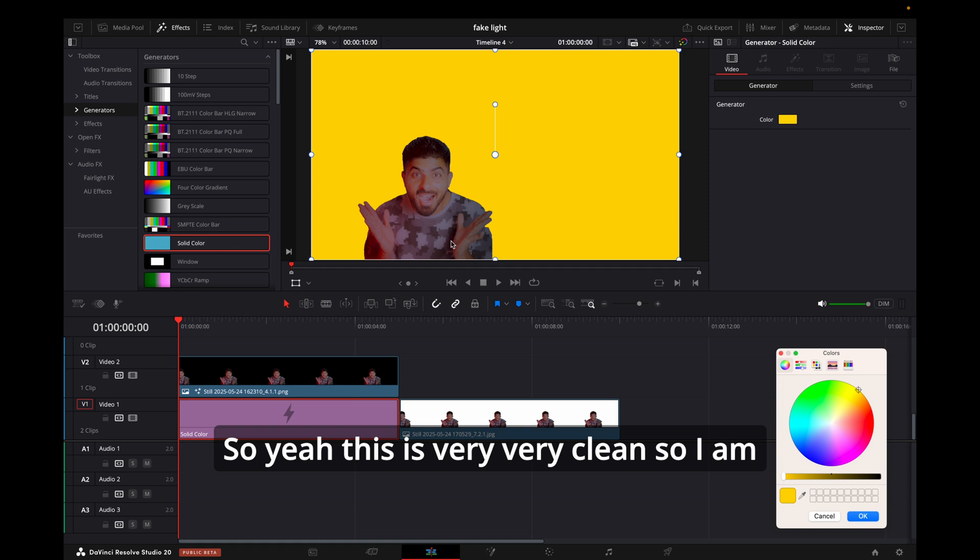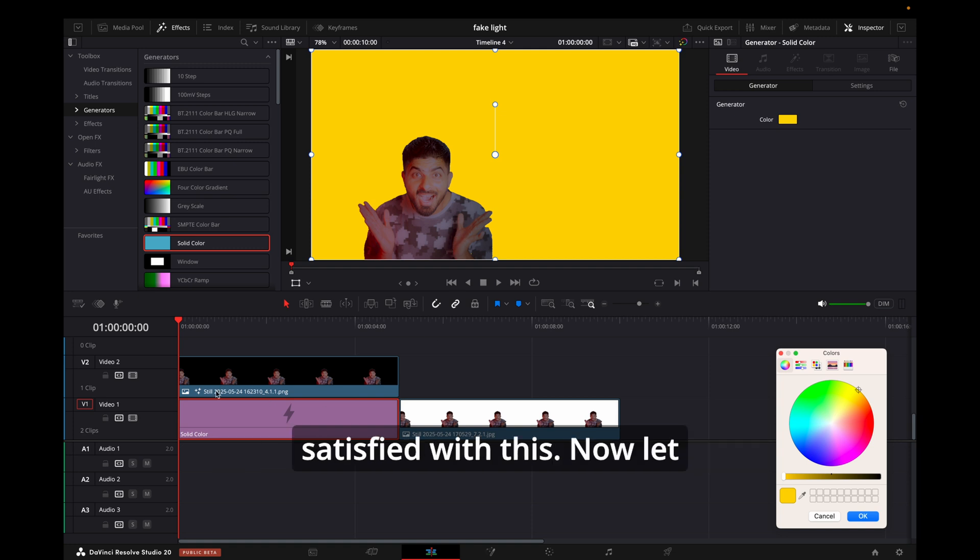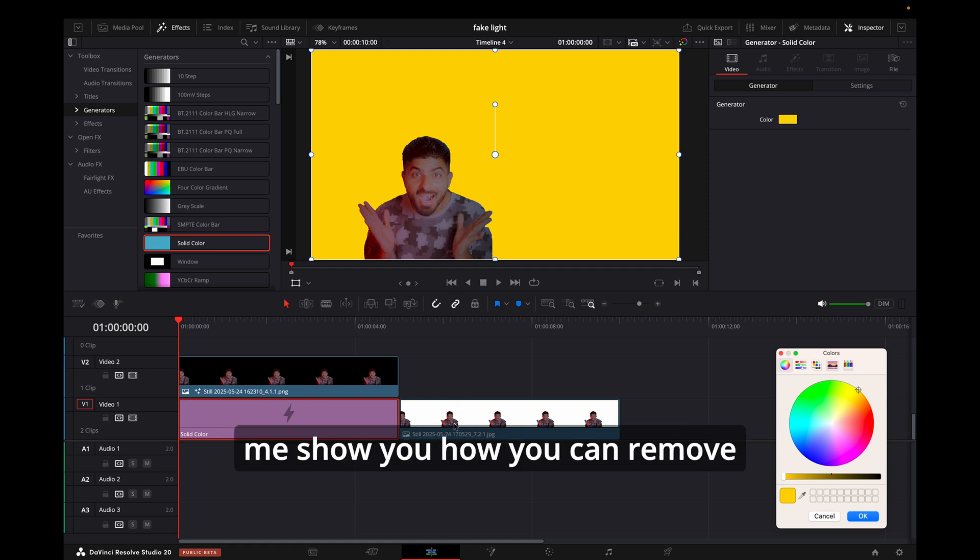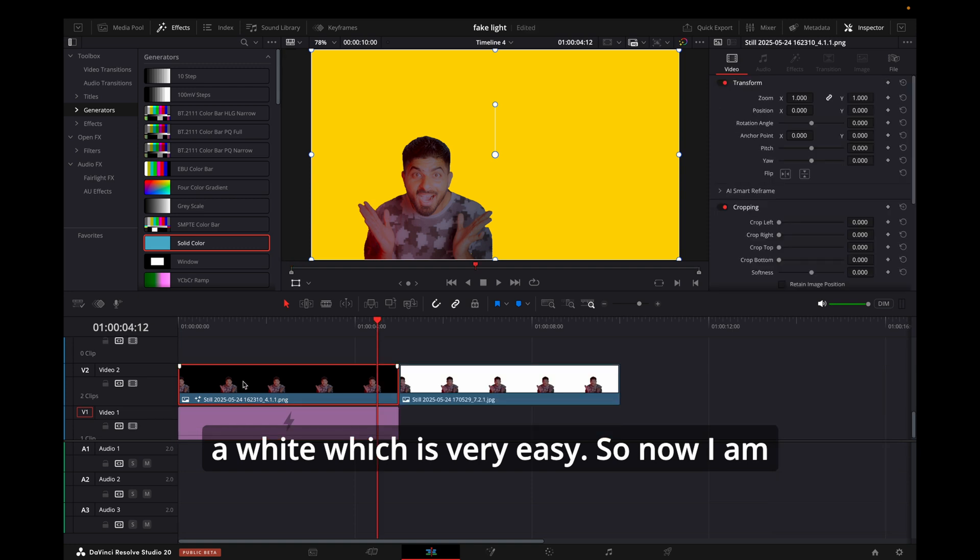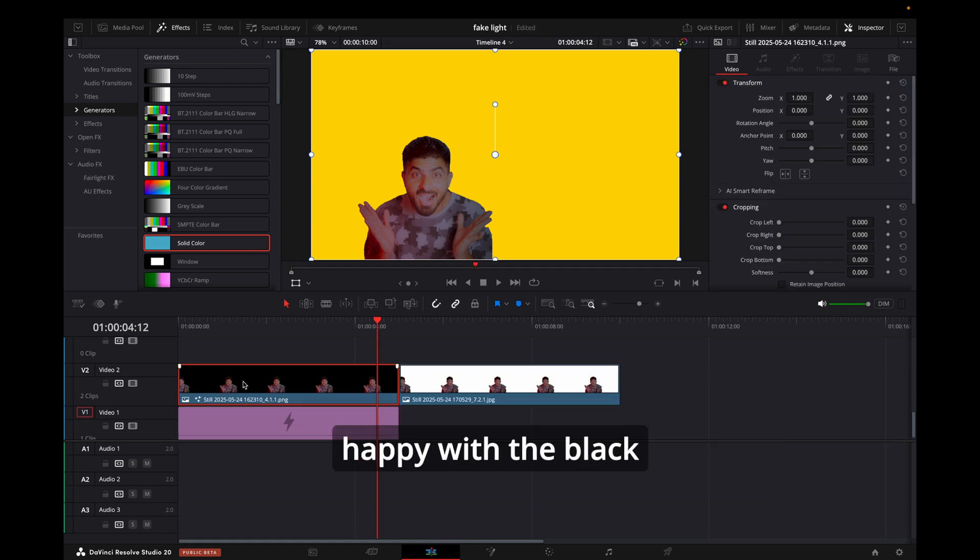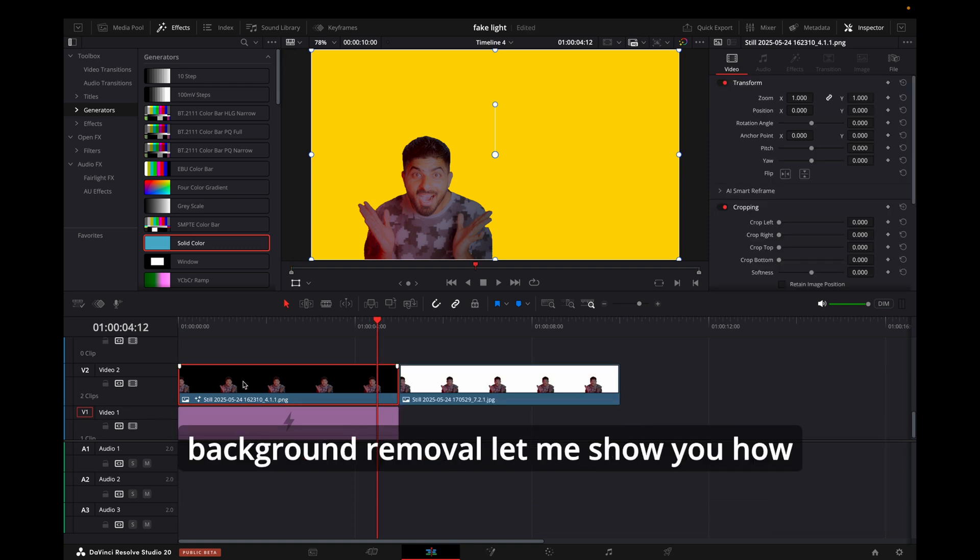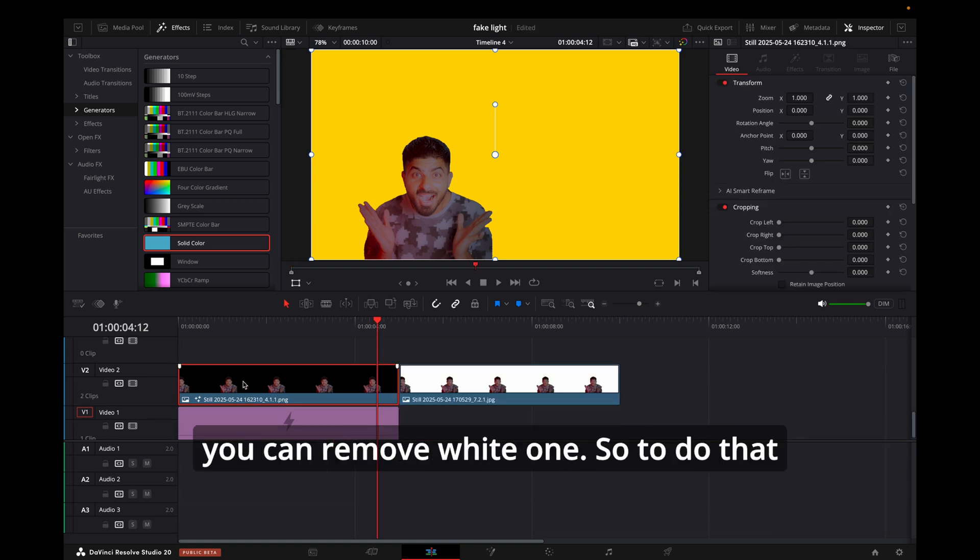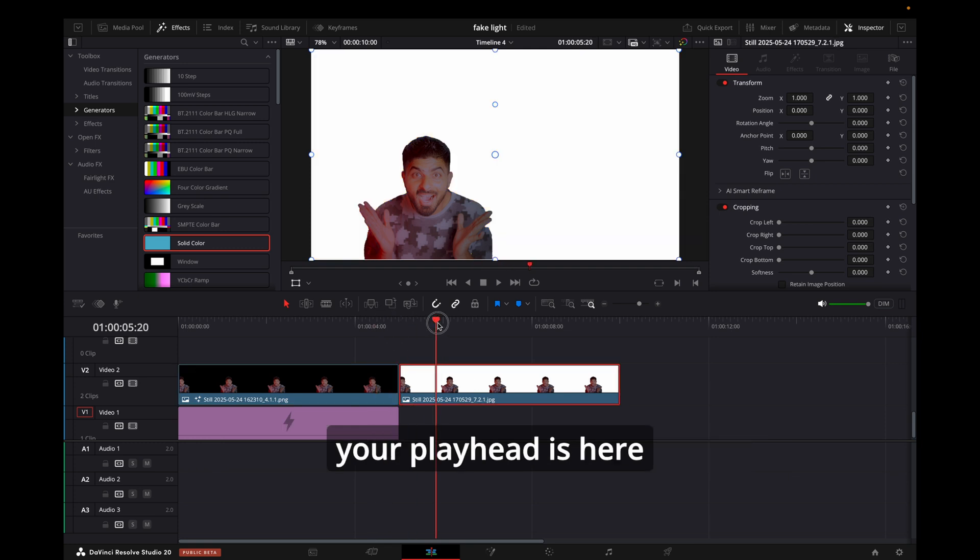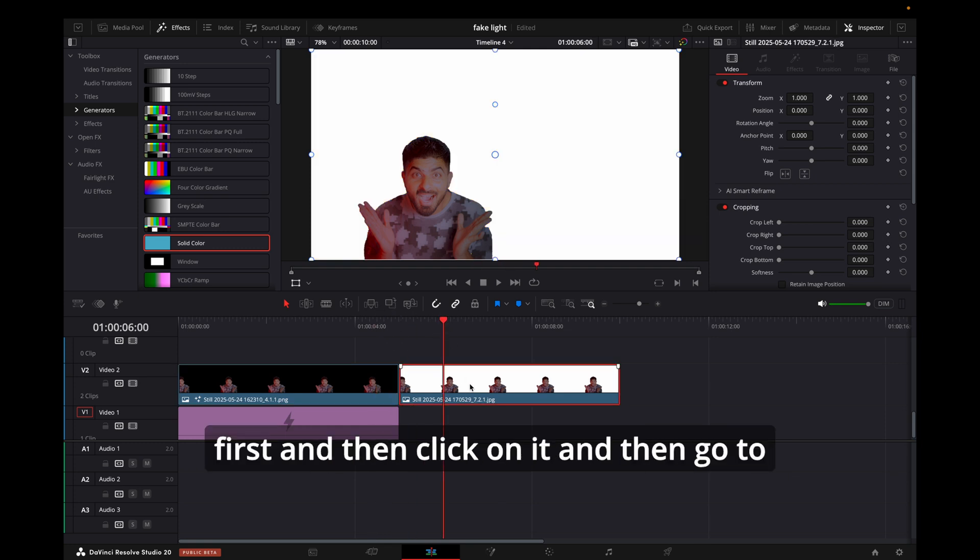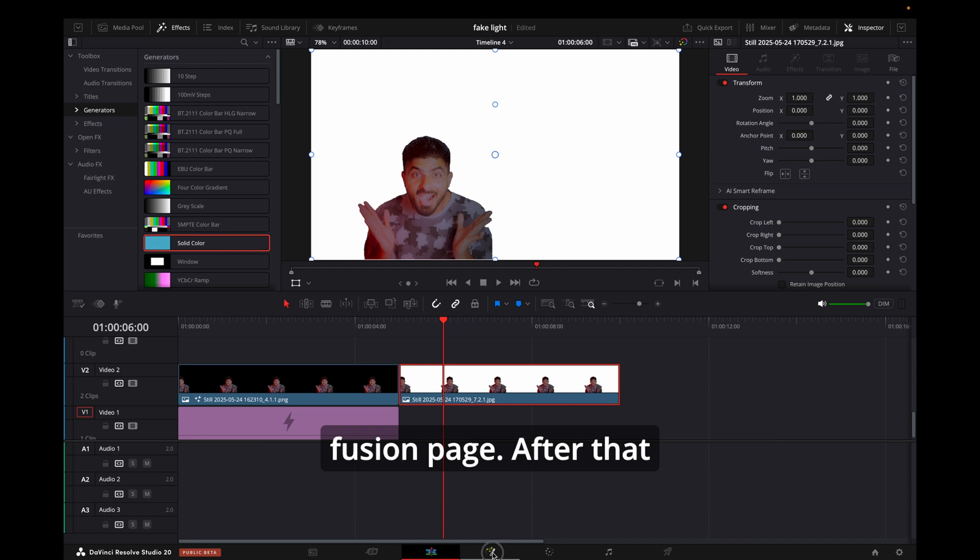Now let me show you how you can remove white, which is very easy. So now I am happy with the black background removal, let me show you how you can remove the white one. To do that, don't just click on it. Make sure that your playhead is here first, and then click on it and then go to Fusion page.